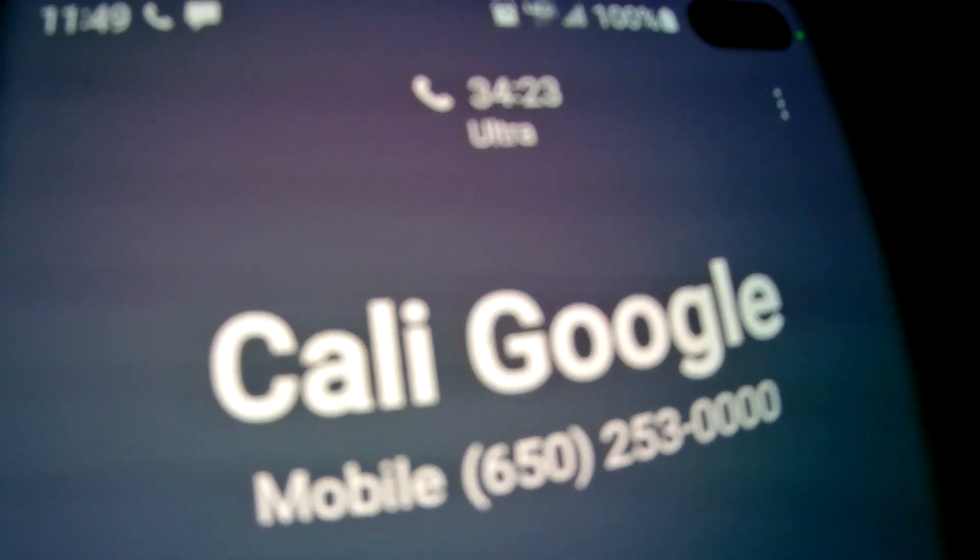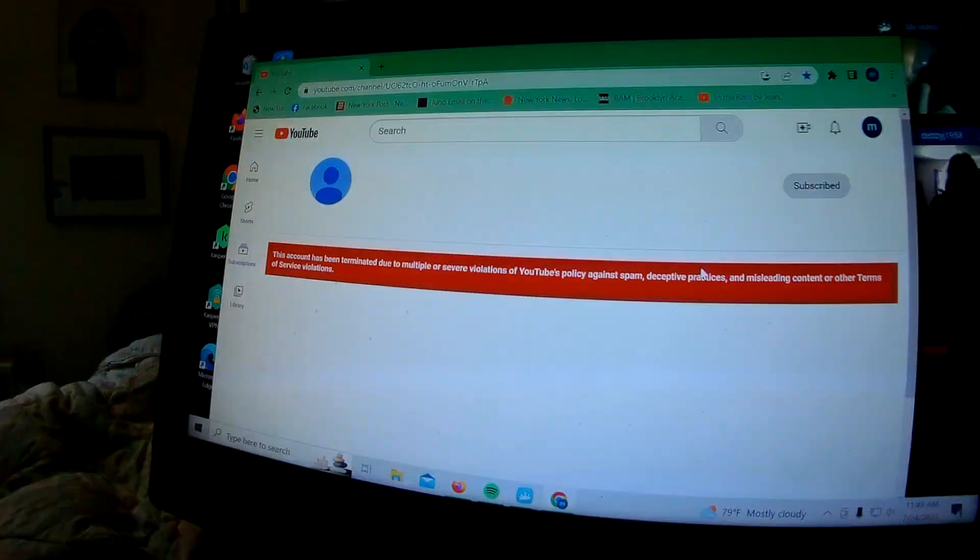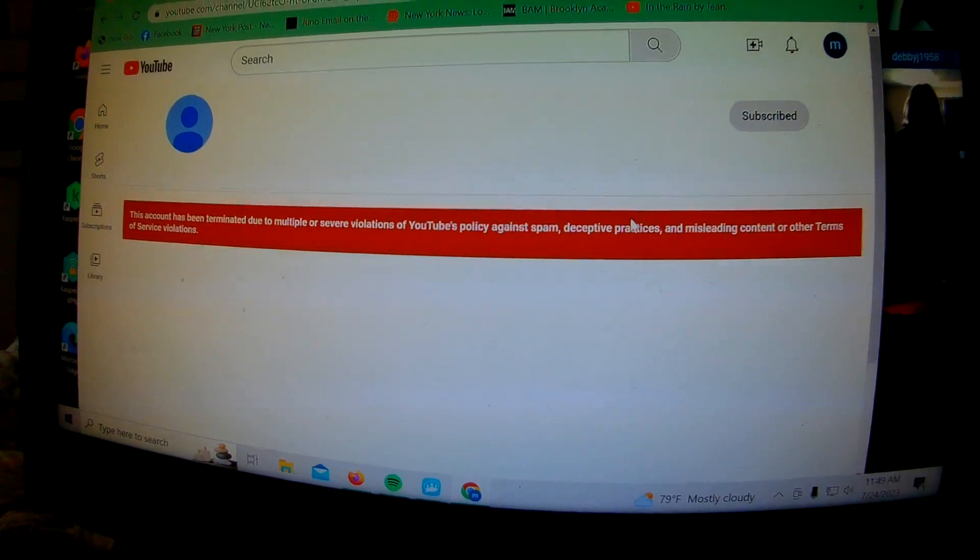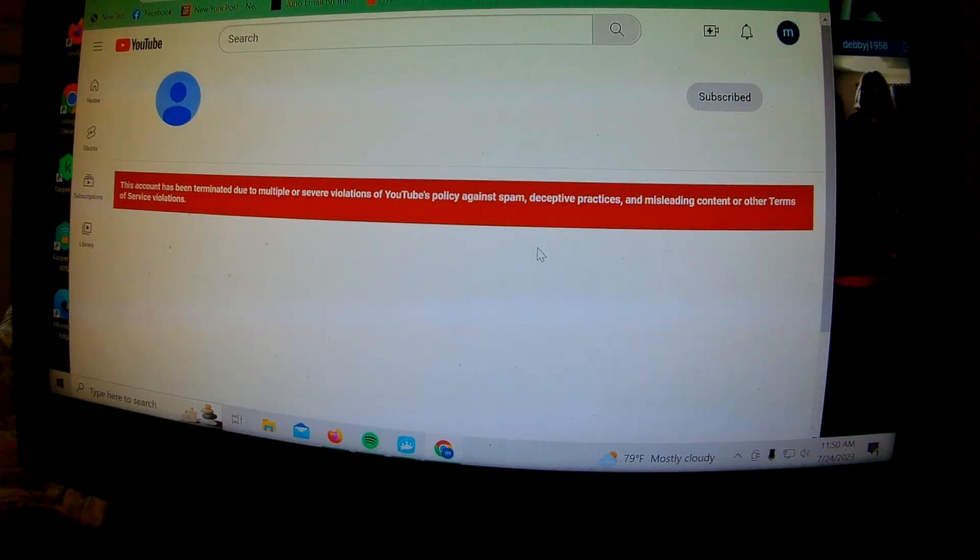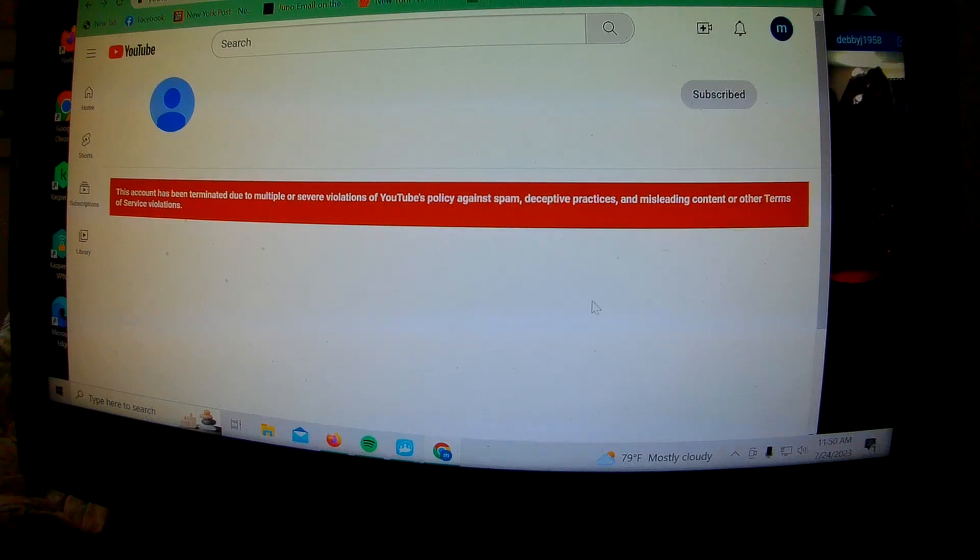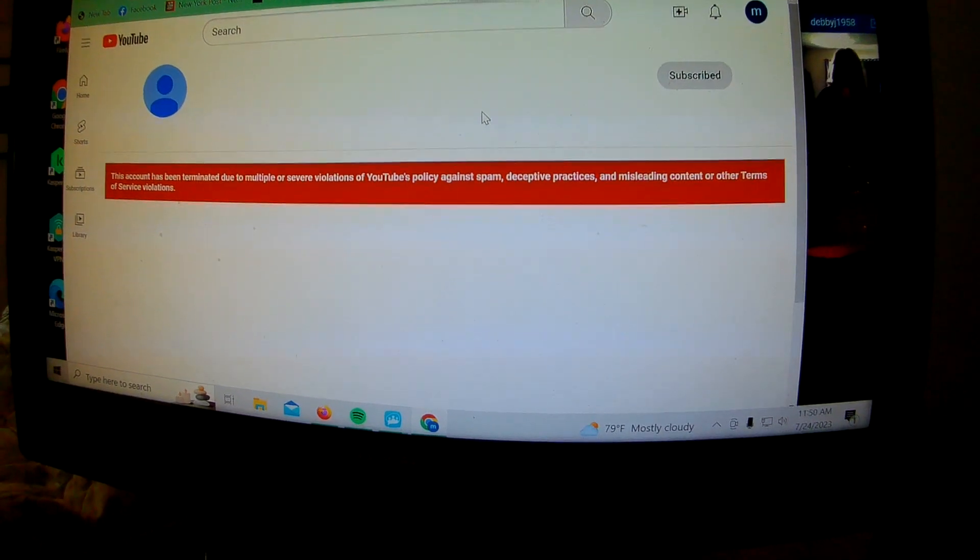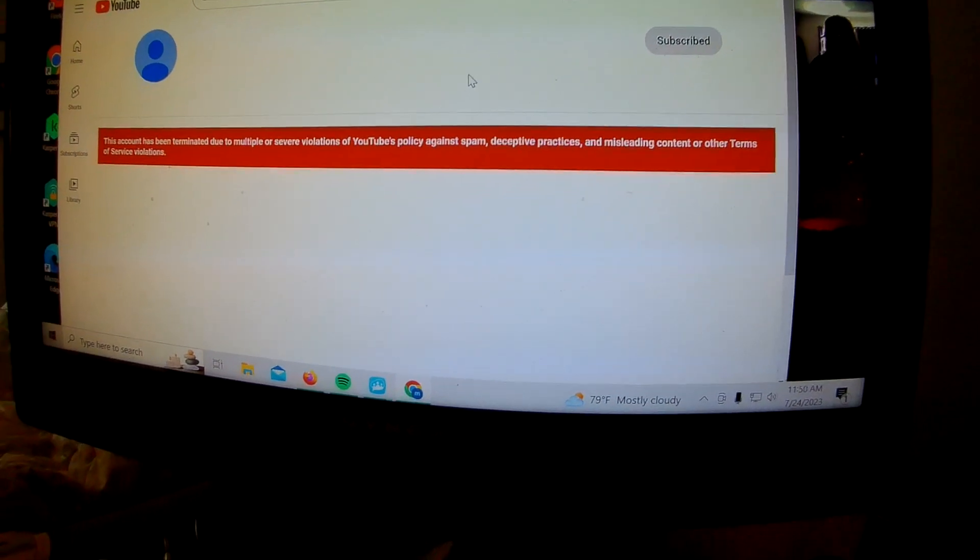34 minutes. I have been on hold with Google for 34 minutes now. This is one of the richest corporations in America, and I'm trying to contact them.